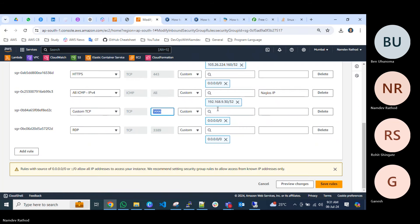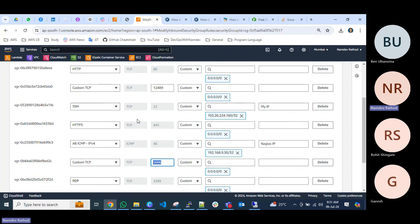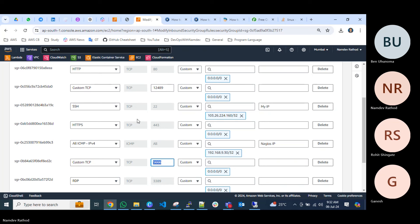Any doubts about the port configurations? For the question about adding 100 servers — that feature may be available in Nagios XI paid version, which might support CSV file imports. In the Core version, you have to configure each server individually. Large organizations sometimes use the paid version for that reason.